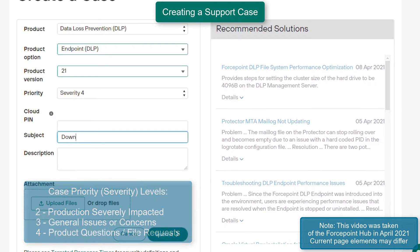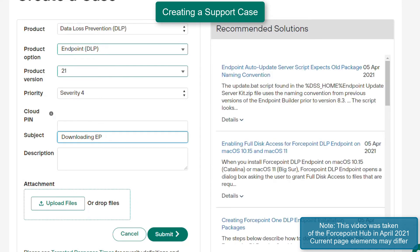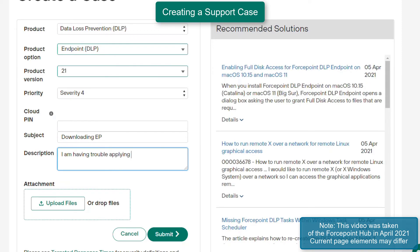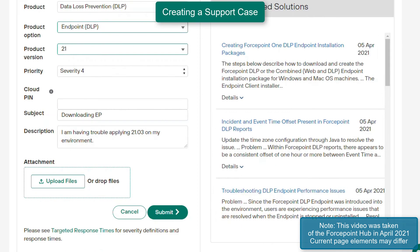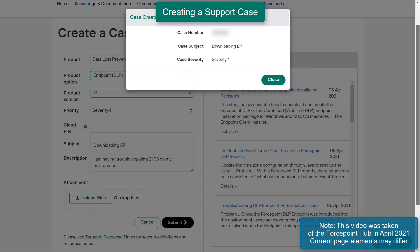As seen on the right side of the page under Recommended Solutions, as you type in the subject of your issue, various related articles will appear on the right side. It is recommended to check these articles to see if they resolve your issue prior to proceeding with opening a case. When you are ready, click on the Submit button to start creating a case.